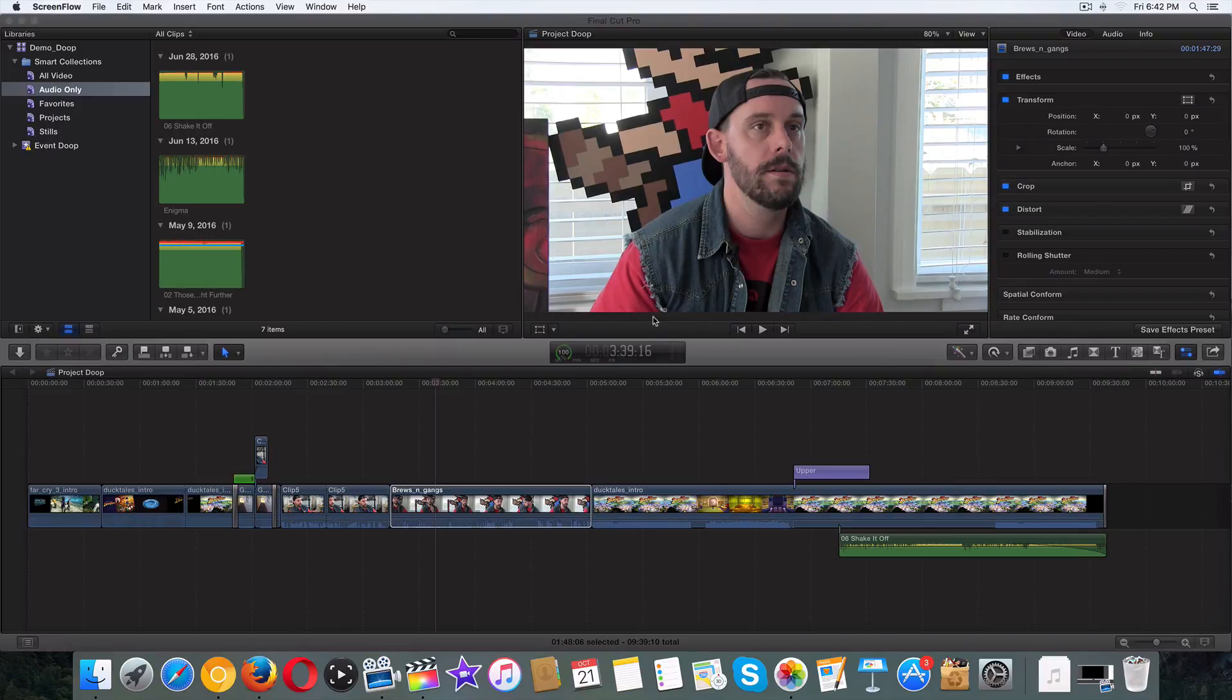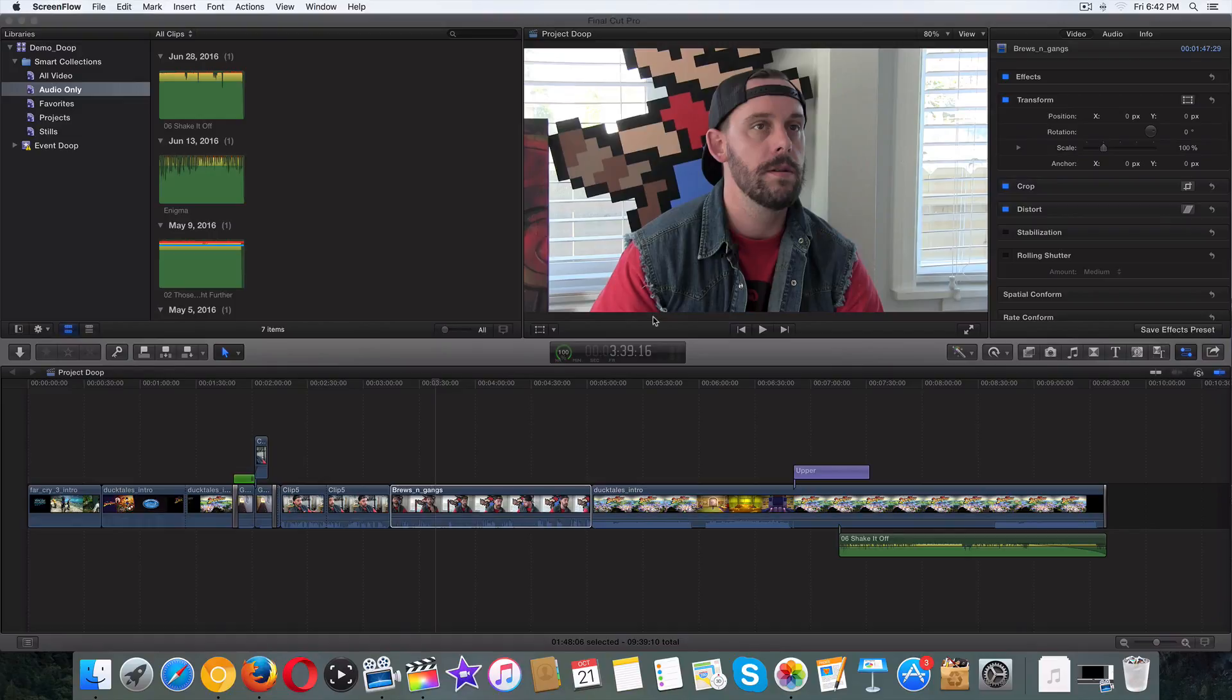So we're gonna talk about markers really fast. Now, these are great in Final Cut Pro for referencing a certain shot or even a single frame, making it very easy to come back to. You might have to pass a project on to a boss, maybe a co-worker, and these are kind of like post-it notes.